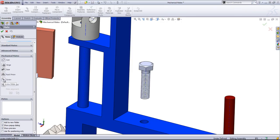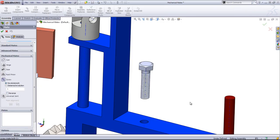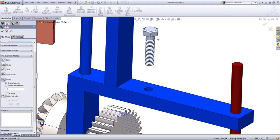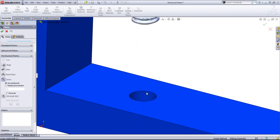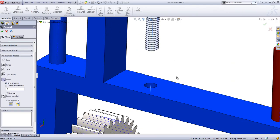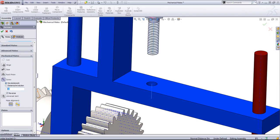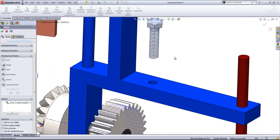So I'll go ahead and say view temporary axes as we need to use the axes to create the mate. And we'll choose screw. Choose this axis and this axis. And then you can specify a number of revolutions per inch. If you have, for example, 18 threads per inch, you can specify that. I'll keep this as one so it's a little bit easier to see the motion. And click OK.